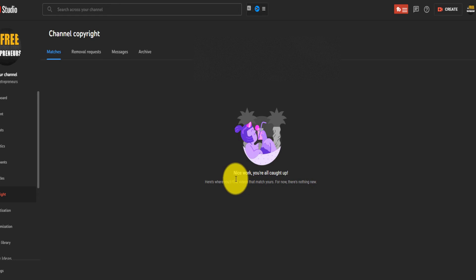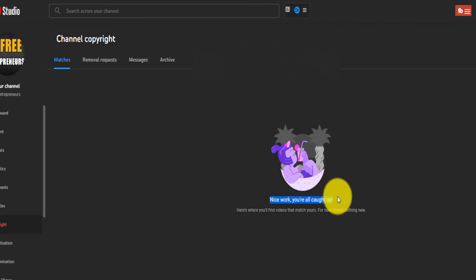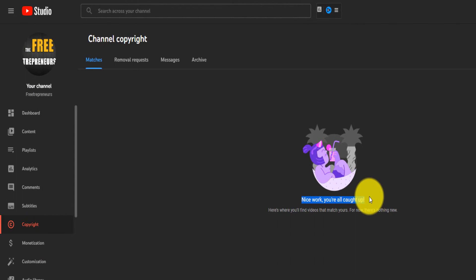And that's it. Nice work. You're all caught up. What it's going to do in the next seven days is that the person will have about seven days to remove the video. If they don't, after seven days it will just be removed.